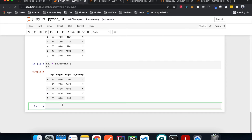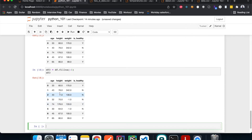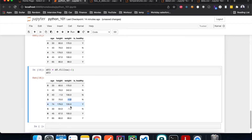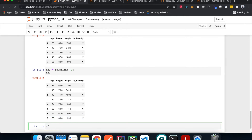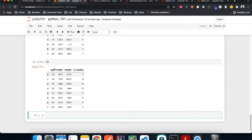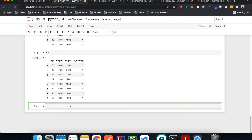Another way to deal with null values is to fill them with a specific number, for example negative one, using fillna(). Now all null values are replaced with negative one. However, in real-world machine learning applications, filling null values with a specific number isn't really good practice because you're artificially modifying the data. A better way is to drop the rows if you don't have many null values, but it depends case by case. Doing fillna() also doesn't change the original DataFrame.